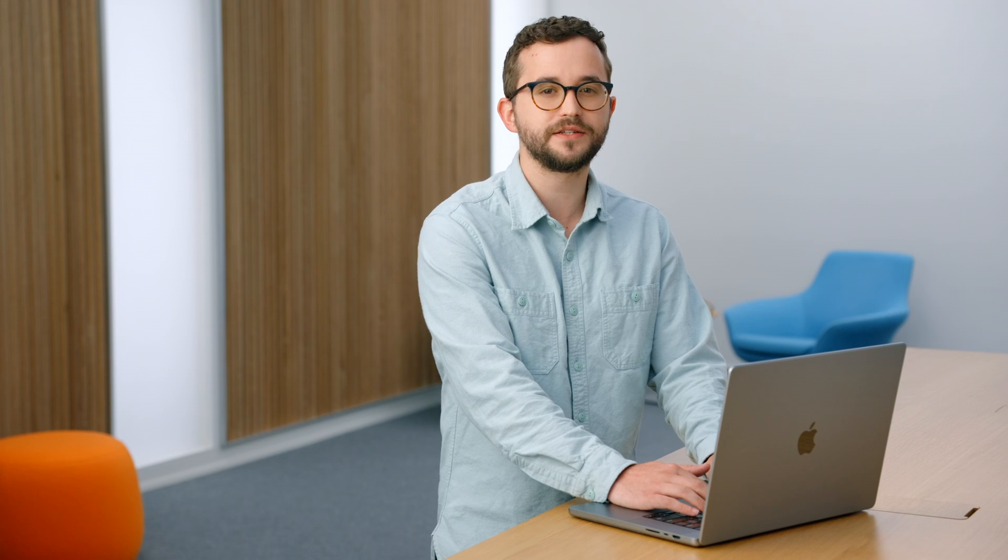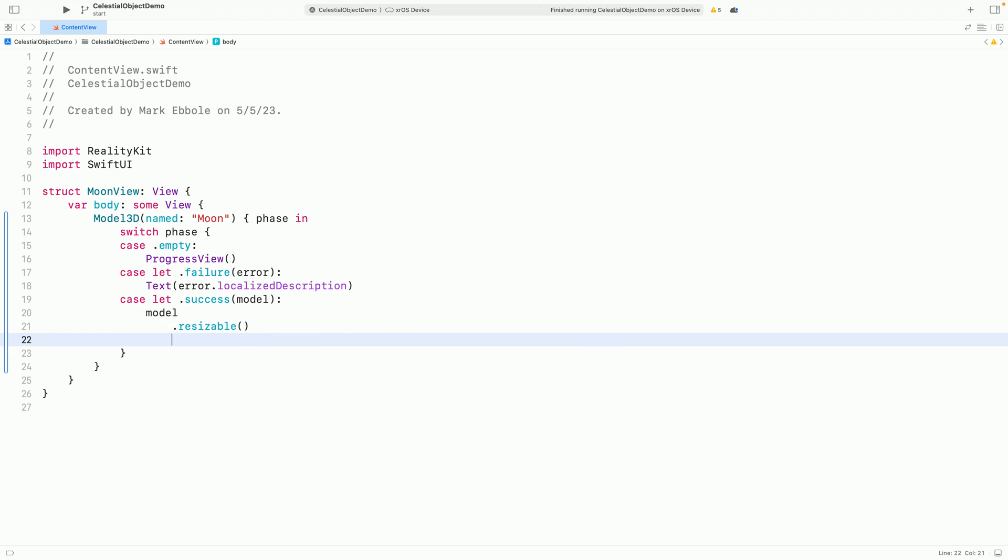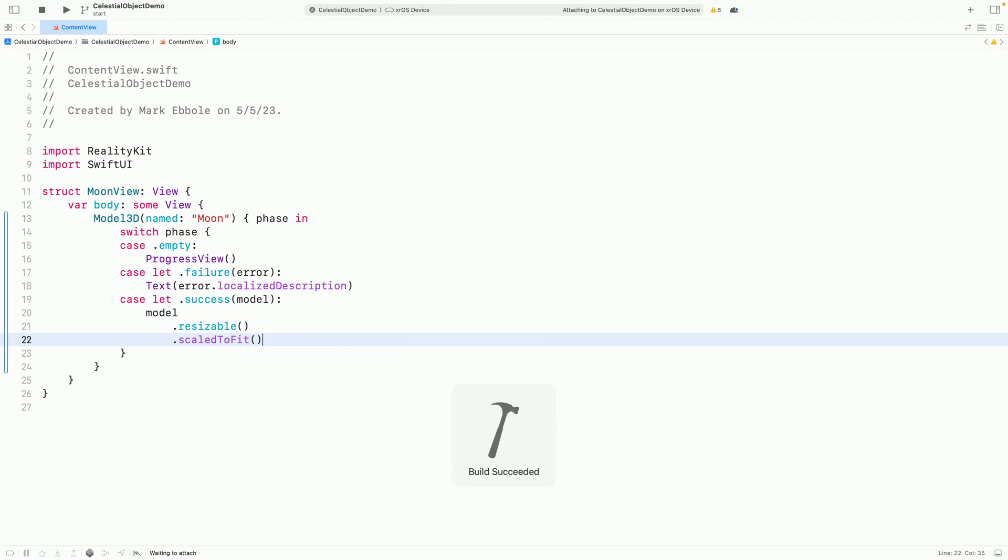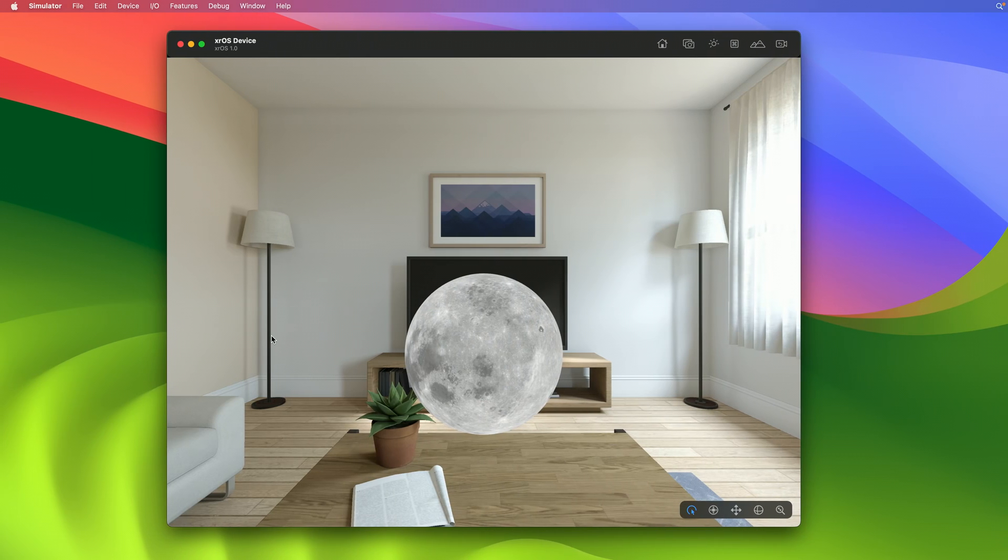Similar to images, I need to use the resizable modifier to tell the layout system that the model can be resized according to its available space. And I want the model to fit within its available space, so I'll use the scaled to fit modifier. Now I have a moon that loads asynchronously in my app.